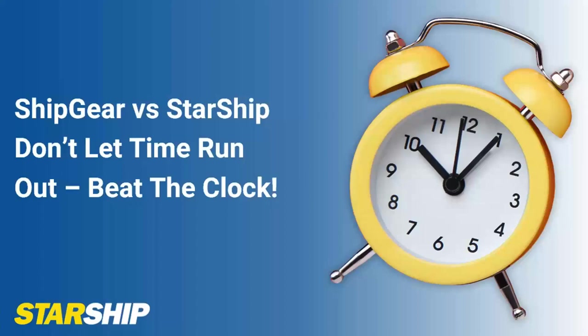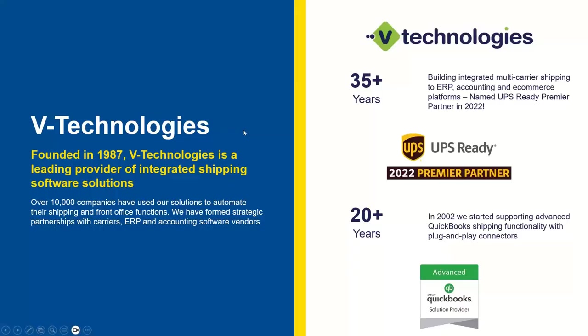Good afternoon, good morning, wherever you may be. Appreciate you spending a little time this afternoon with us to learn more about Starship and its capabilities and all its features that it can offer to you as we help migrate you off of ShipGear and into Starship here by the end of the year. Please put any questions into the pane so we can answer those at the end of the presentation. So I have a very short presentation and then we'll get into a quick demonstration for everybody and show you what Starship can do with QuickBooks.